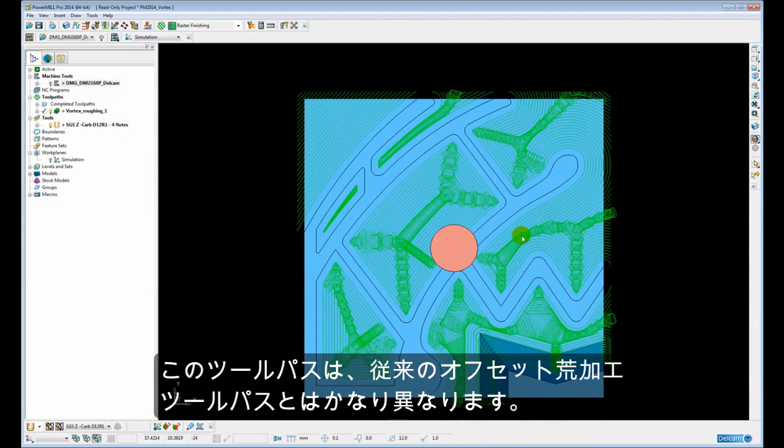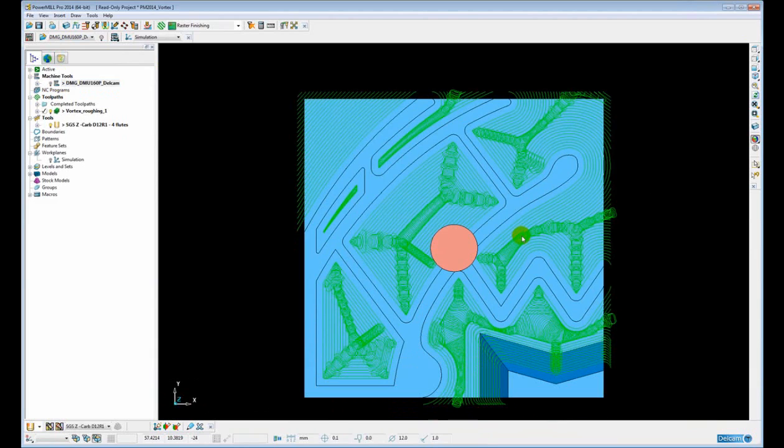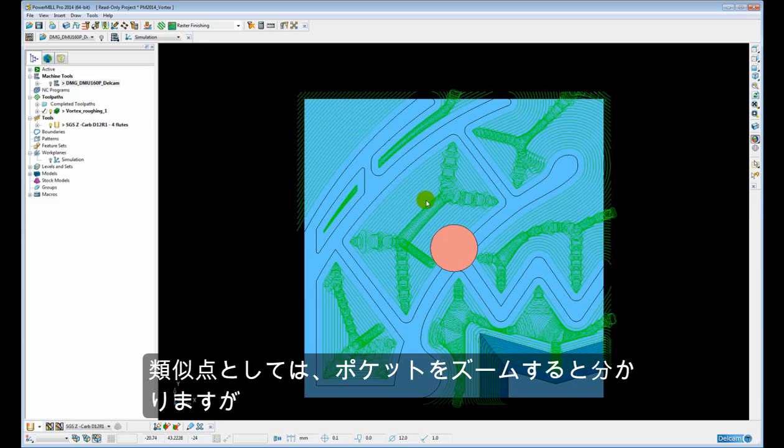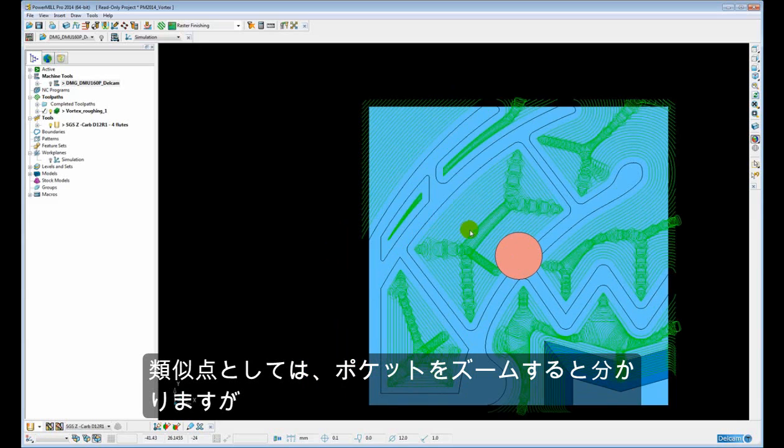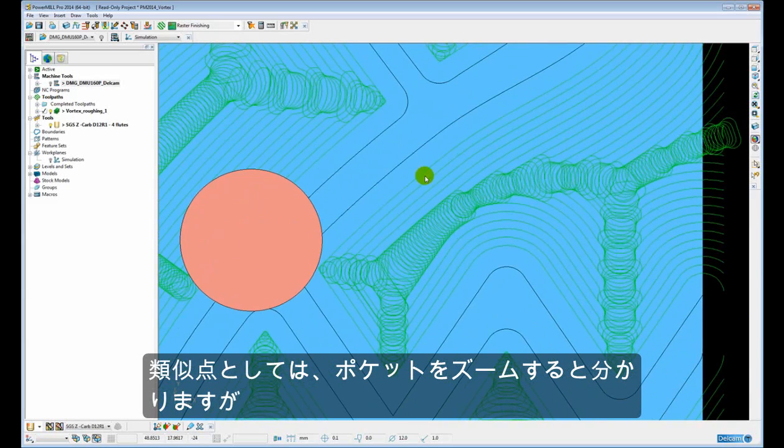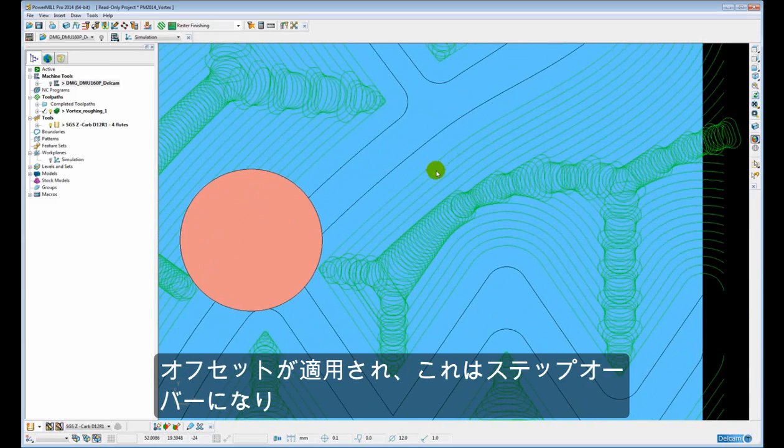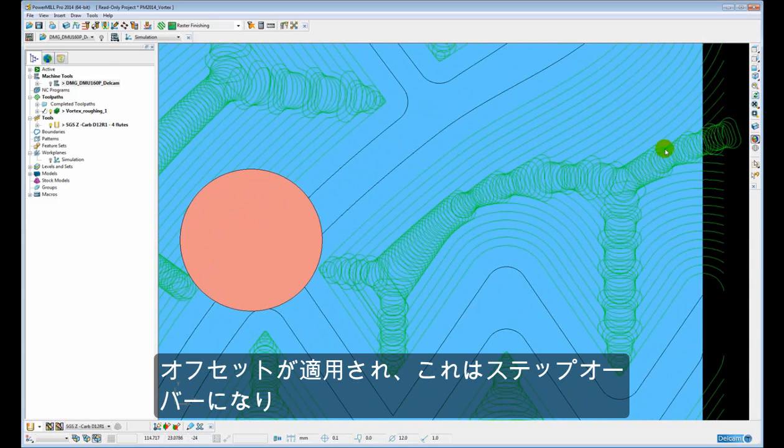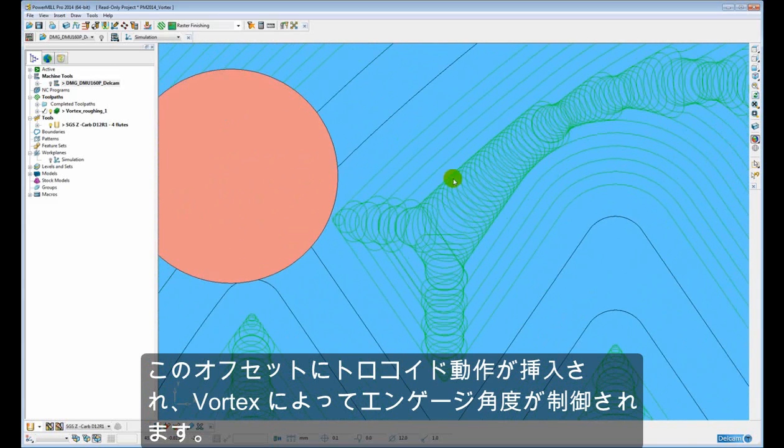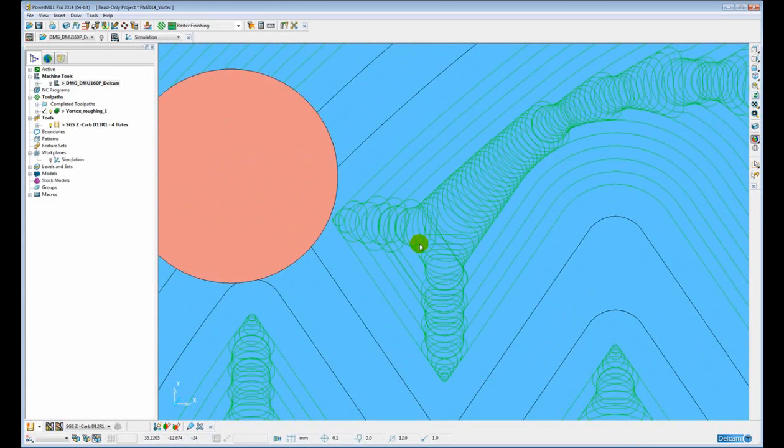So we can see the tool path looks quite different or dramatically different to a conventional offset roughing tool path. There are some similarities you can see if we zoom in on one of the pockets, you can see we have the offset technique which is our step over, but then interspersed within this offset technique we have the trochoidal motion that Vortex introduces to control the engagement angle.